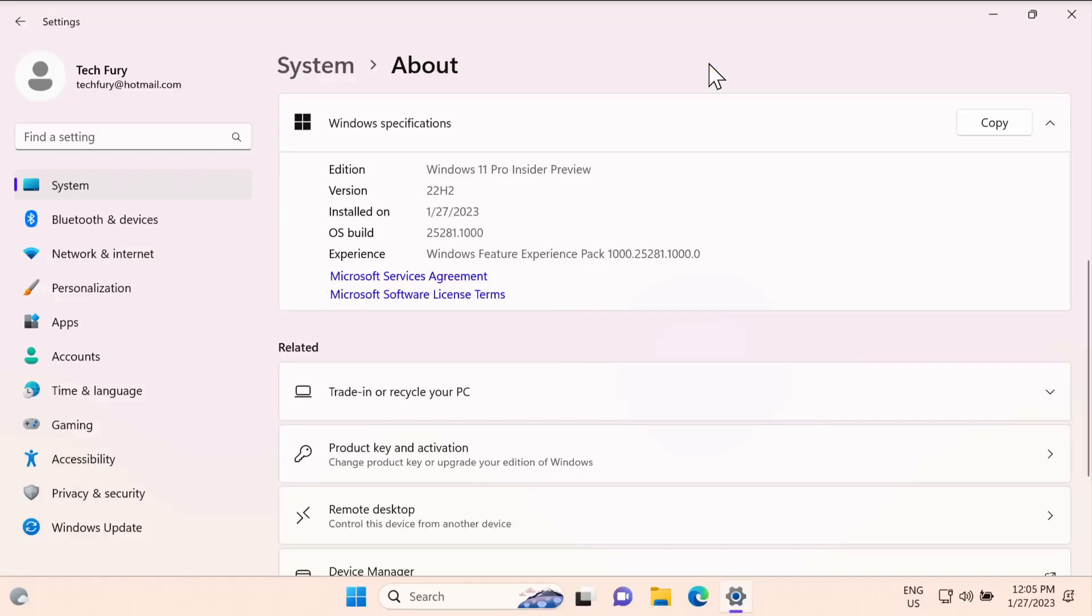What's up everyone, welcome back to another tech purity video. In today's video I'm going to show you how to get the new feature of Windows 11 for volume controller, showing you a volume mixer.